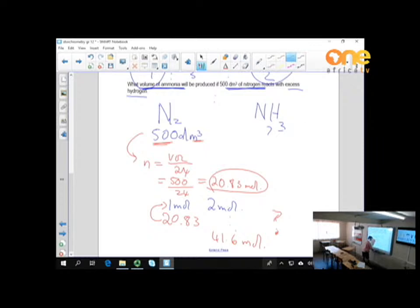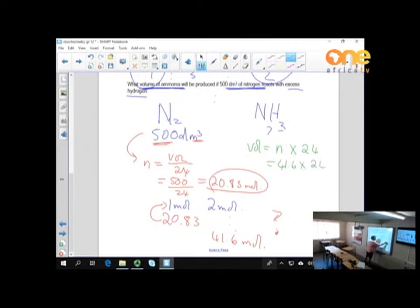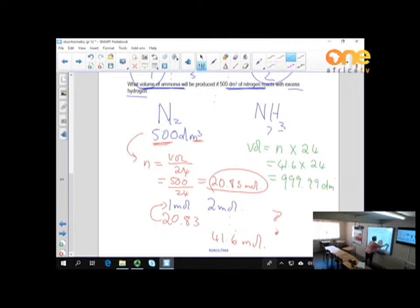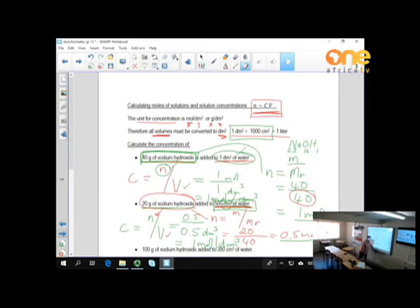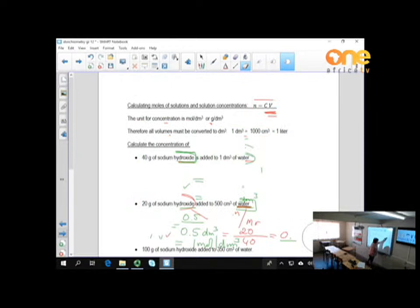We are looking for the volume of ammonia. Volume equals number of moles times 24. The number of moles is 41.6, so 41.6 times 24 gives 999.99 dm³ — essentially 1000 cubic decimetres of ammonia produced from 500 cubic decimetres of nitrogen.